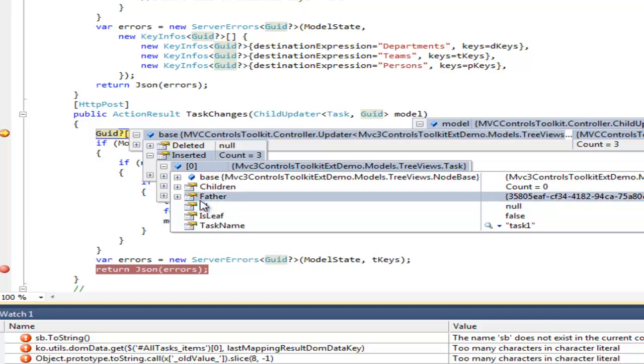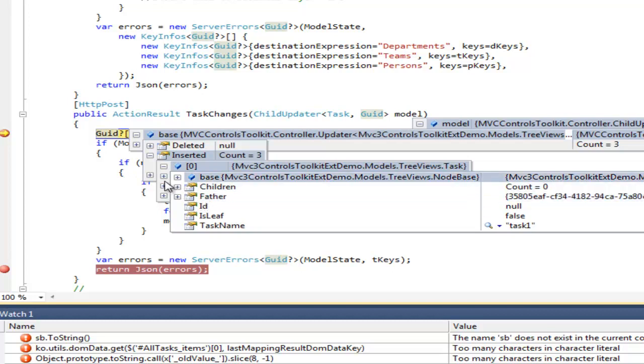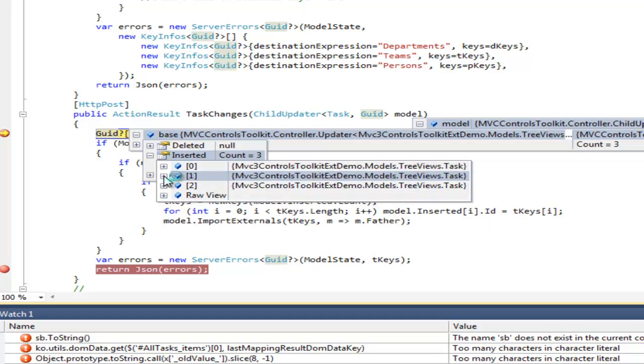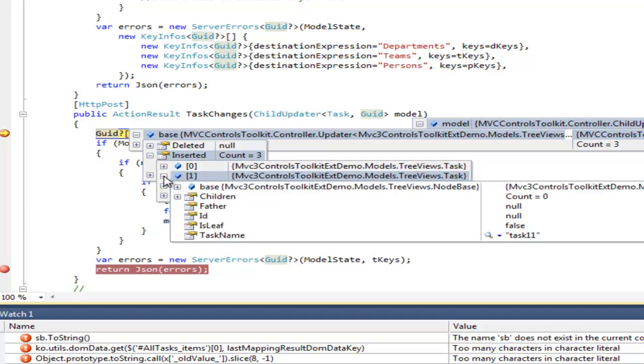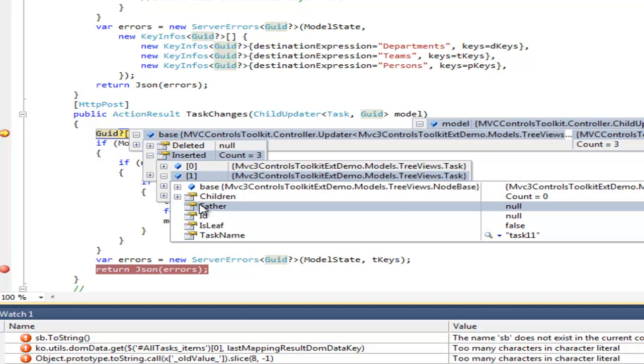The first node has a father reference since it was the first inserted in the tree and its father was already in the tree. All other nodes have no father ID because the fathers were just inserted in the tree and there is no possibility to create a principal key in the browser, a unique identifier. But this operation needs to be done on the server.